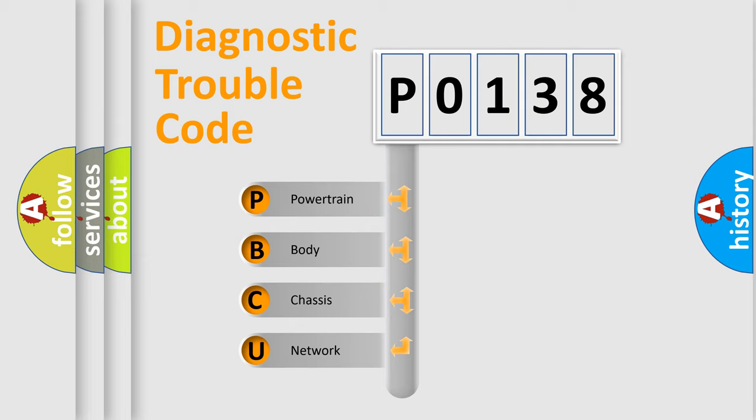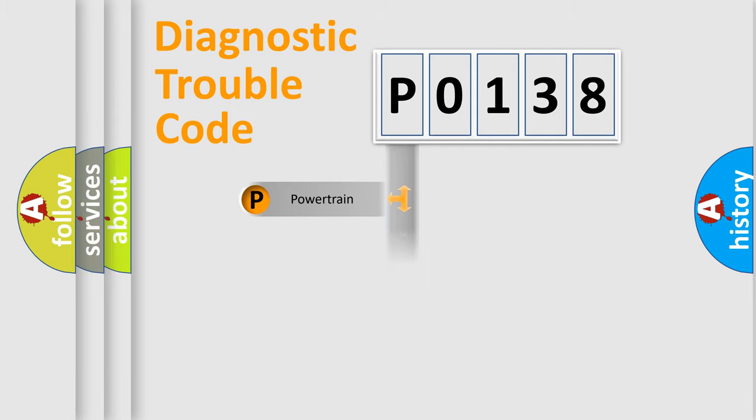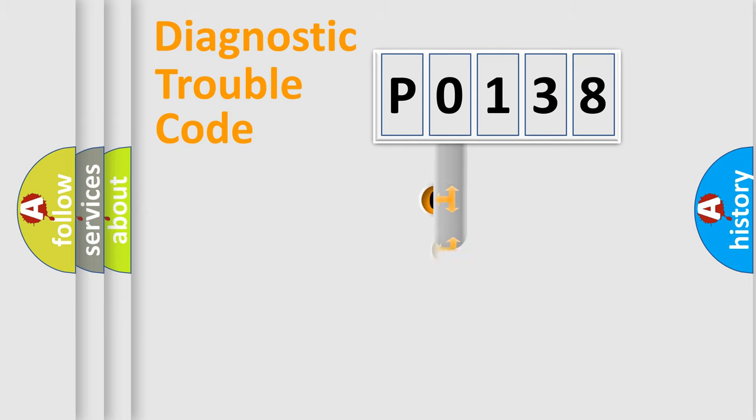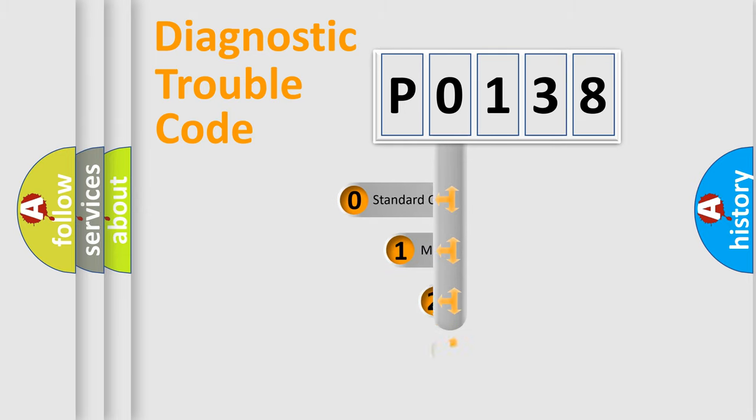We divide the electric system of automobile into four basic units: Powertrain, Body, Chassis, and Network. This distribution is defined in the first character code.